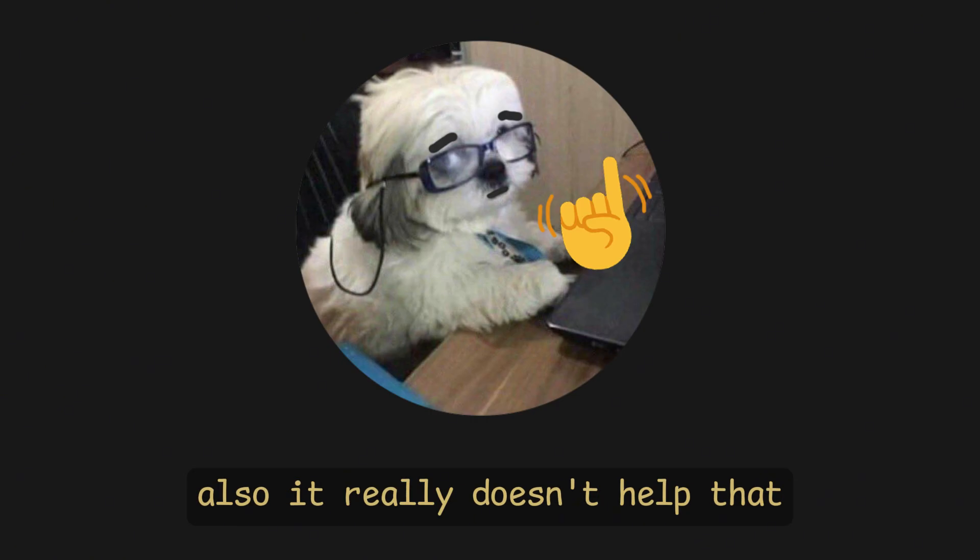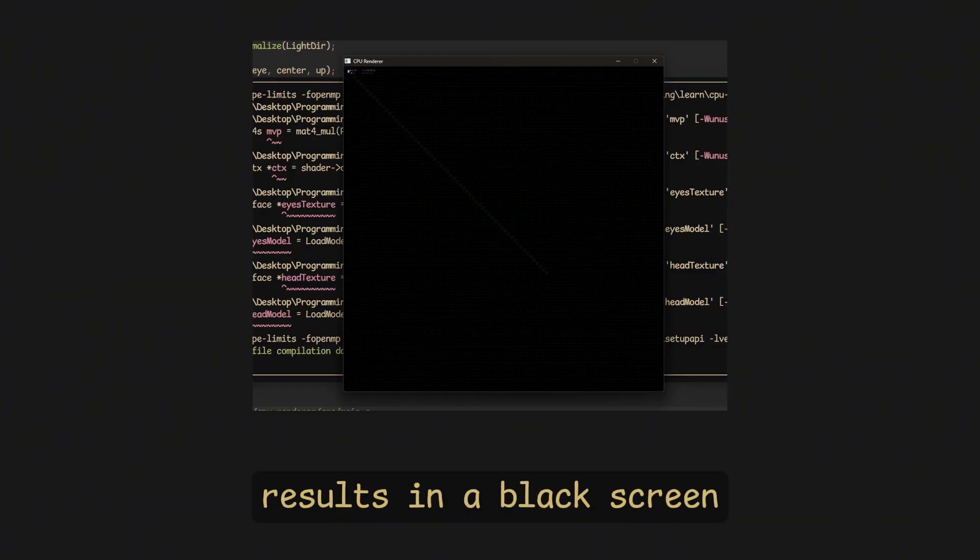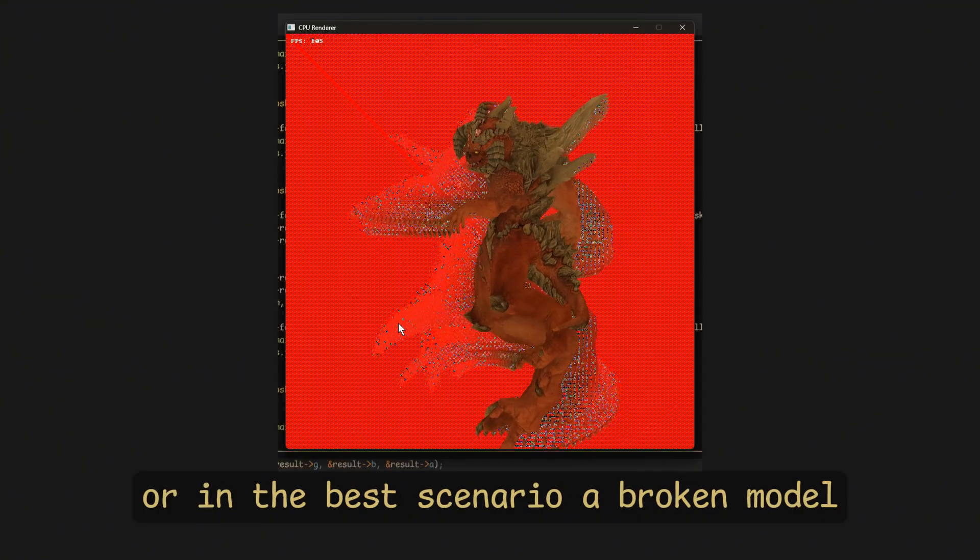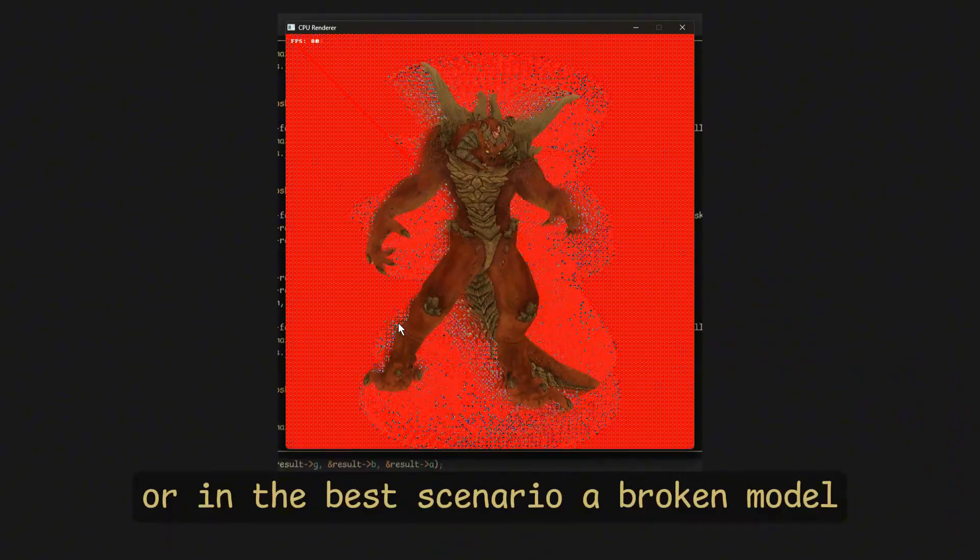Also, it really doesn't help that making one single mistake in your calculations results in a black screen or in the best scenario a broken model.